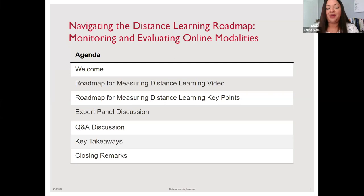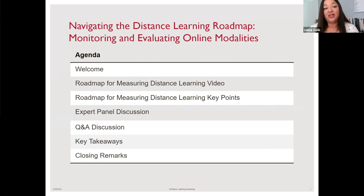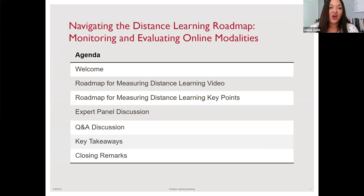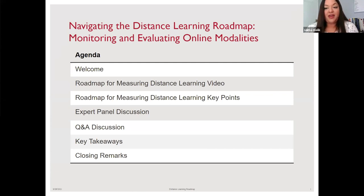That literature review helped folks navigate between in-person and online learning. Shortly after the pivot, a lot of questions from partners and our own programs were around measurement. The next question was: we're implementing these programs, how do we measure whether we are reaching our target audience, whether they are engaging in the ways we hope, and finally, are they learning from the programming we're providing? The document we're going over today is a roadmap that helps guide folks through this process of measuring distance learning programming.